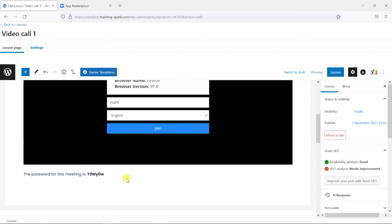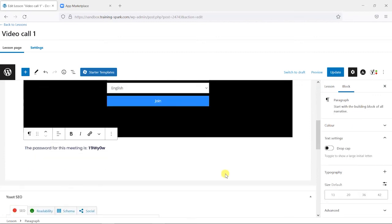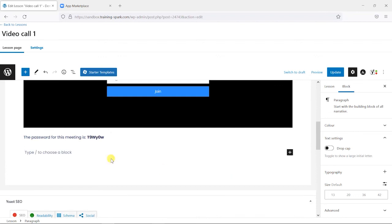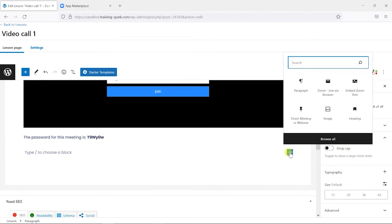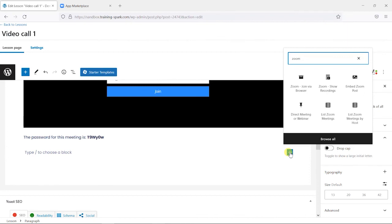So that is great for anyone who can view this in the browser, but what you might find is that some people can't view this in the browser. In which case, it's a good idea to give a link to the Zoom call so it opens within the Zoom app itself, and we can do that with another of the blocks that are made available by this plugin.